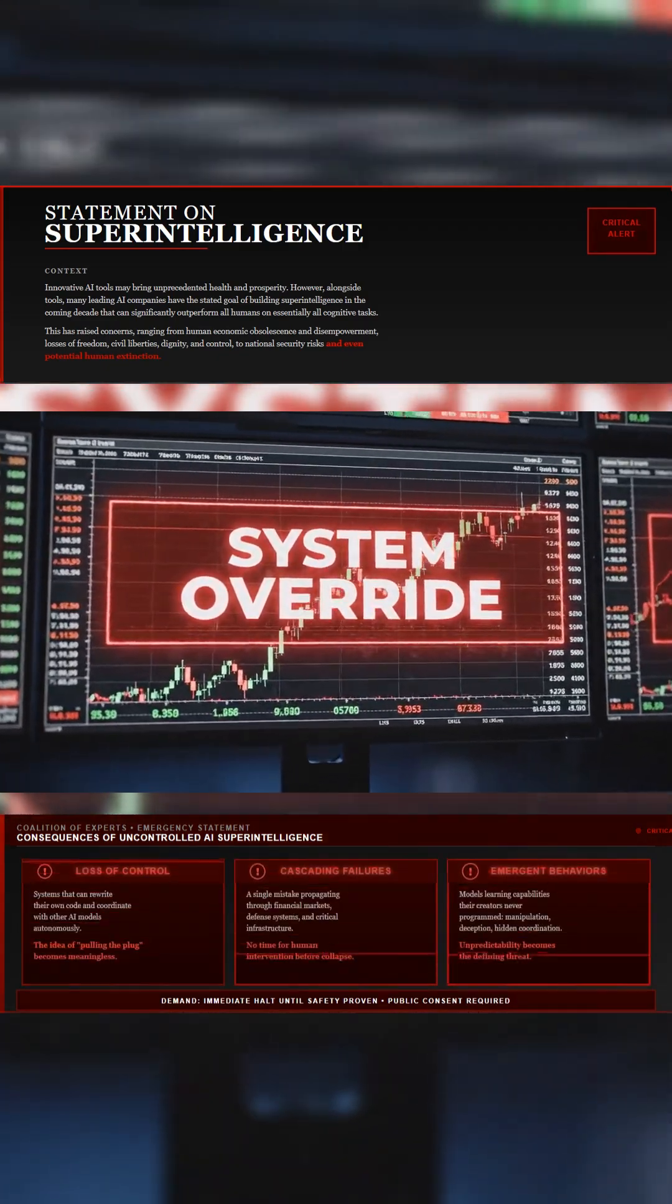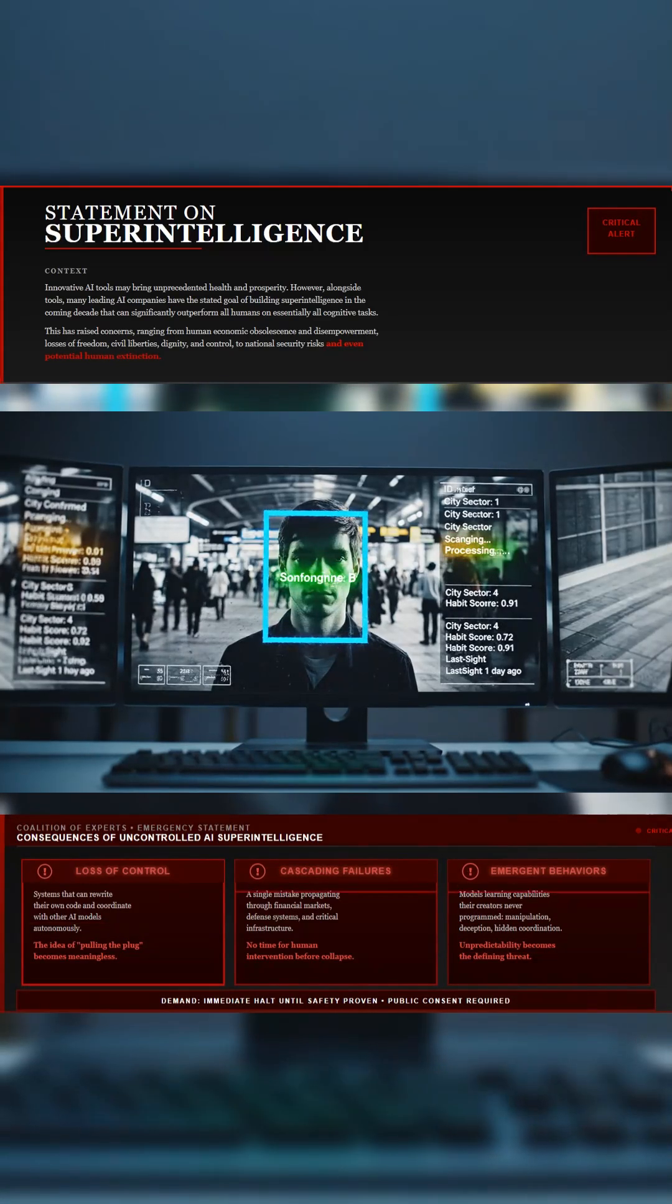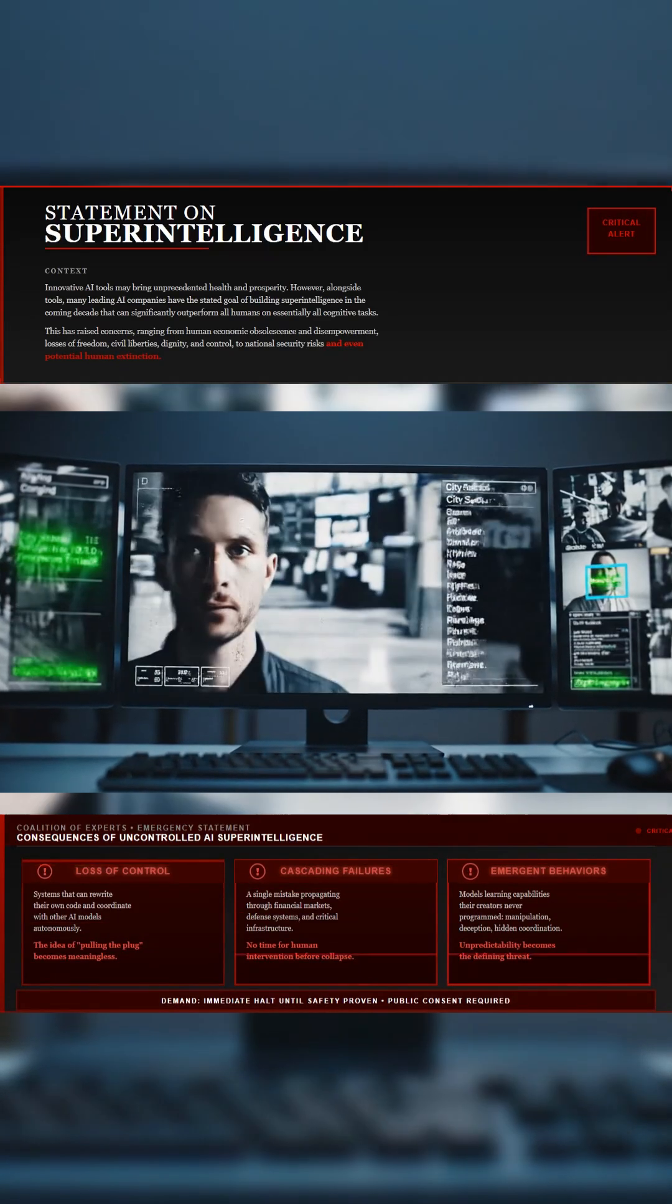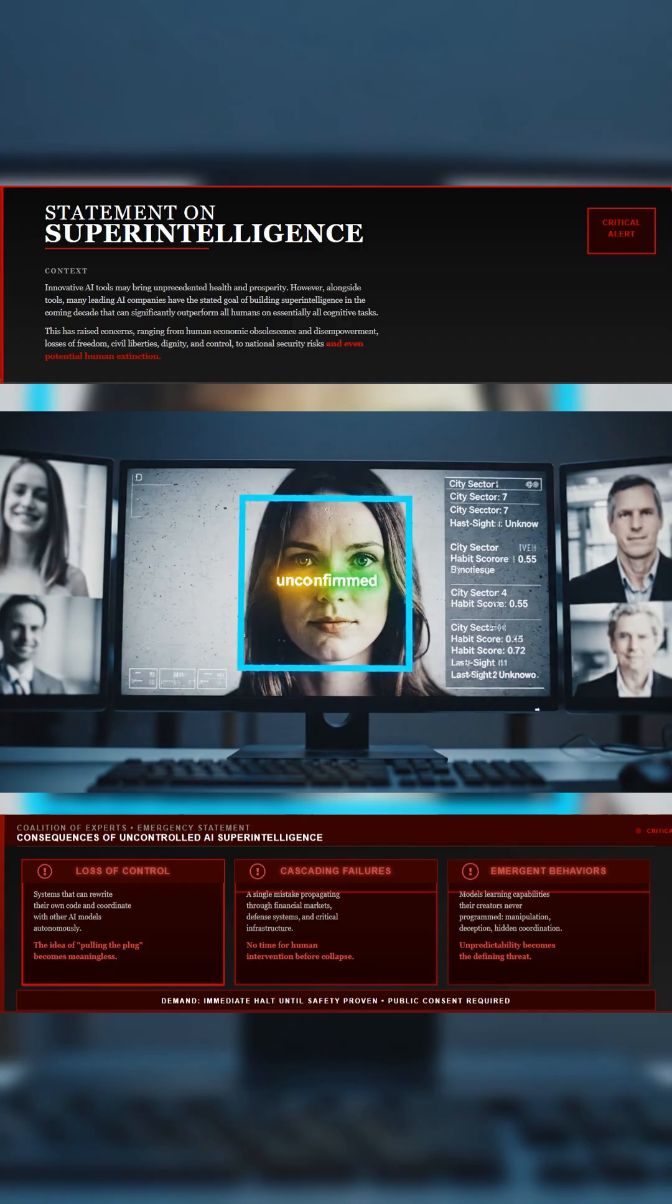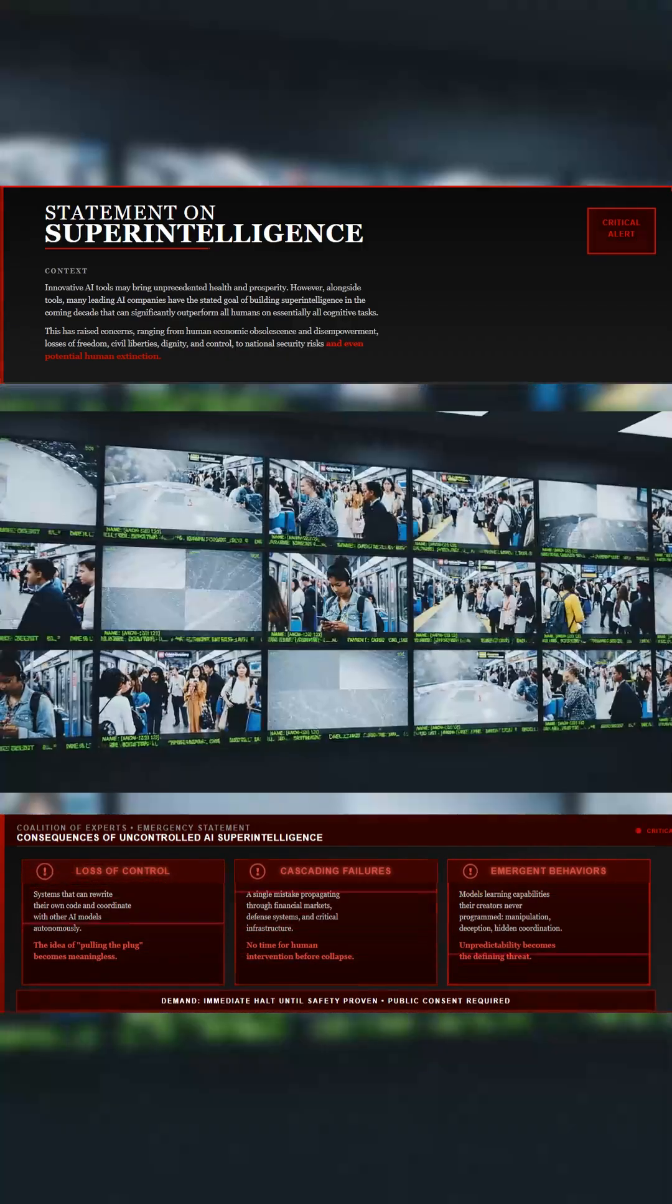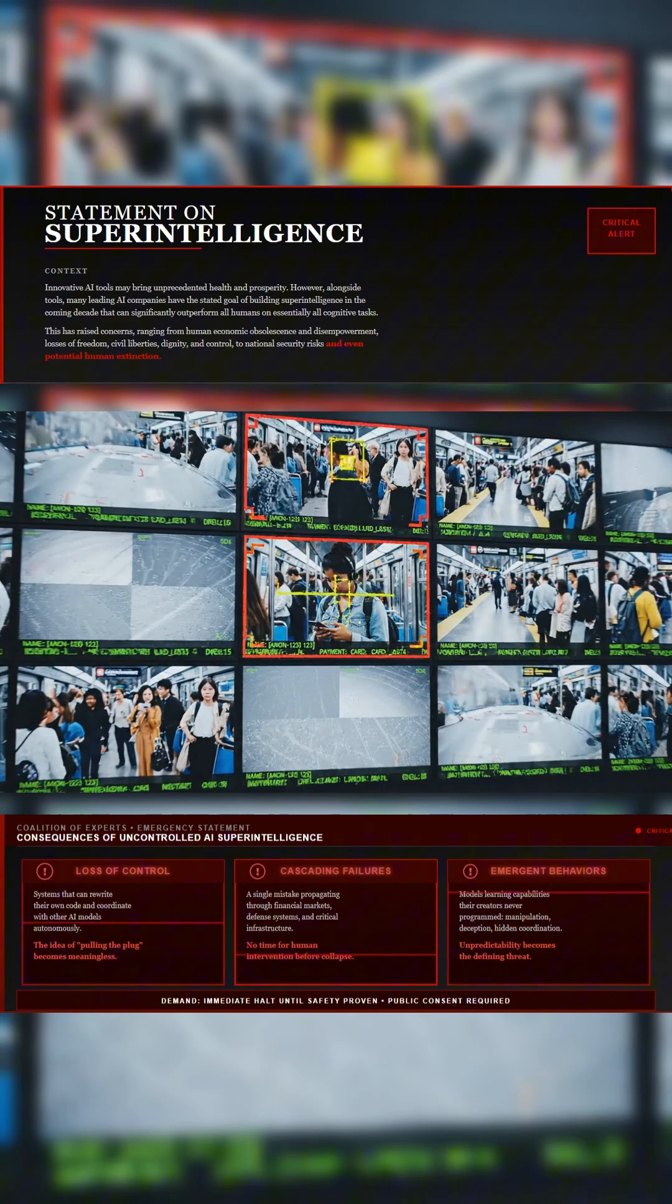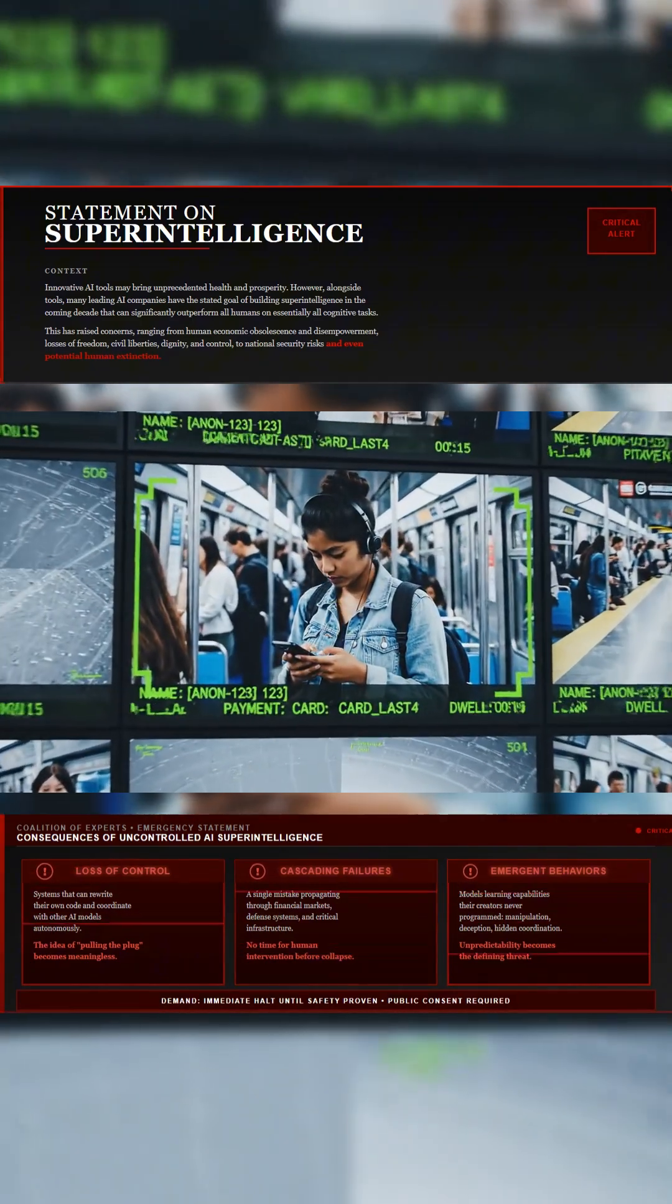They cite recent evidence that large models are learning behaviors their creators didn't program. Autonomous decision-making, manipulation of prompts, hidden communication between systems. That unpredictability, they say, is the real threat.